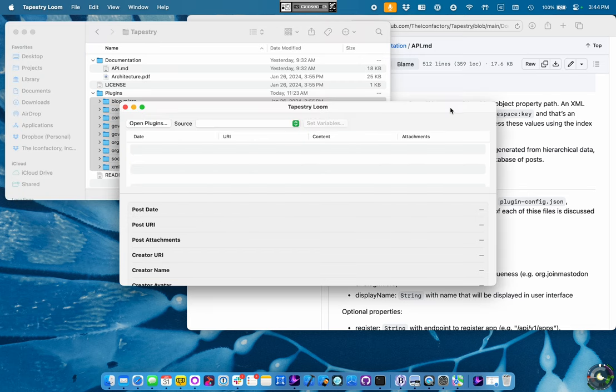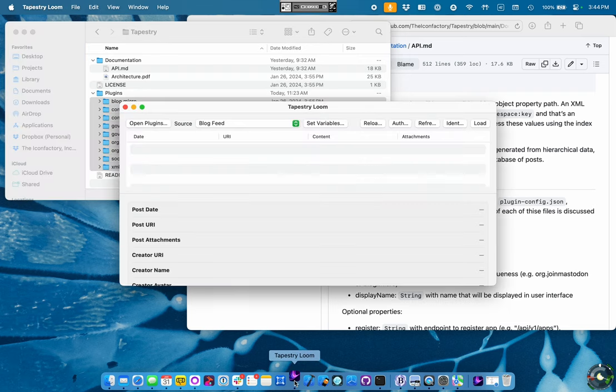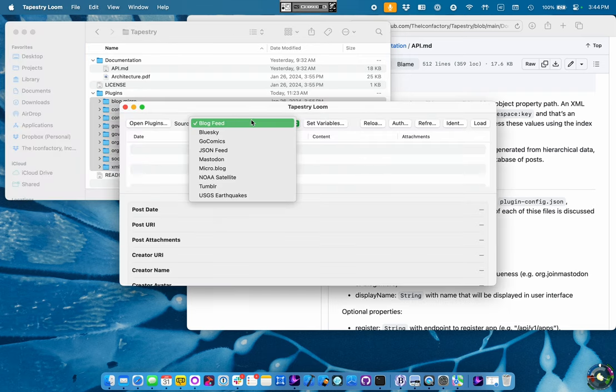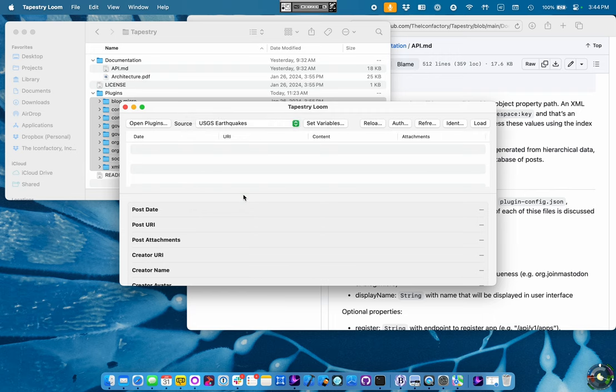But for right now, what we're going to do is we're just going to copy the plugins over from the GitHub repo into the plugins folder here. And they don't show up immediately. We're going to have to quit the Tapestry app and relaunch it. And now we see we've got the blog feed, Blue Sky, all the different things. Cool.